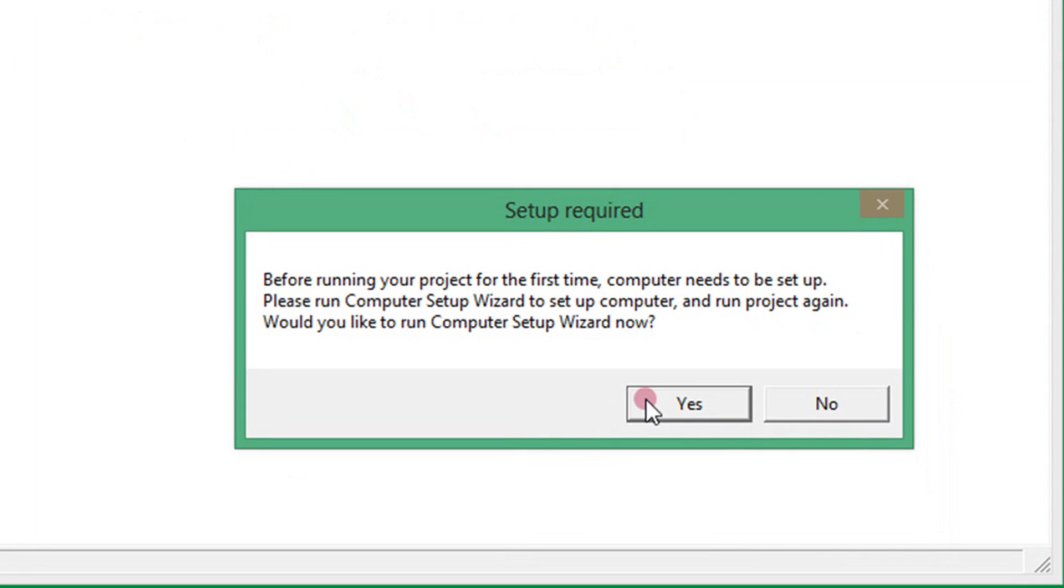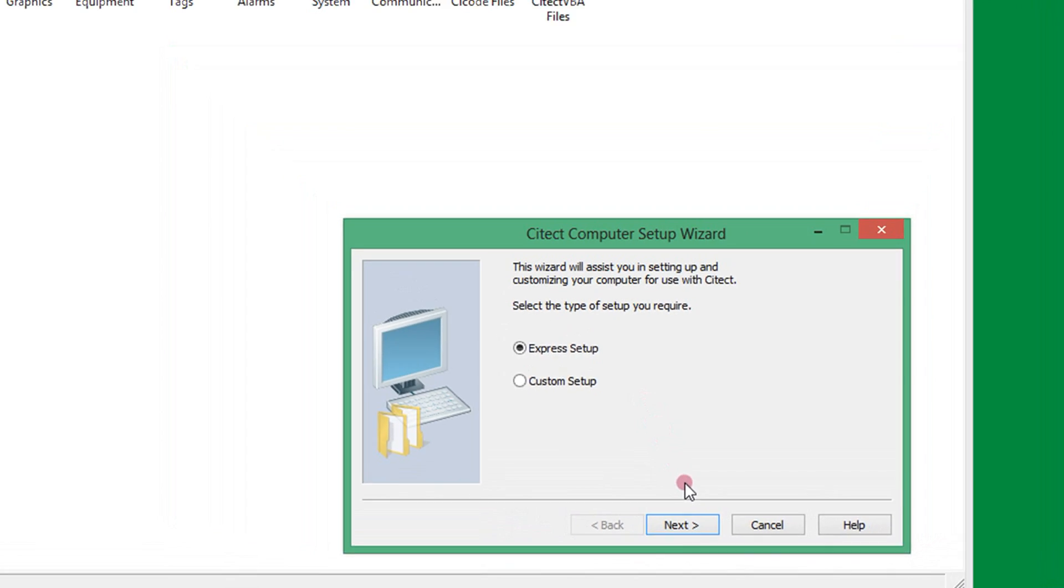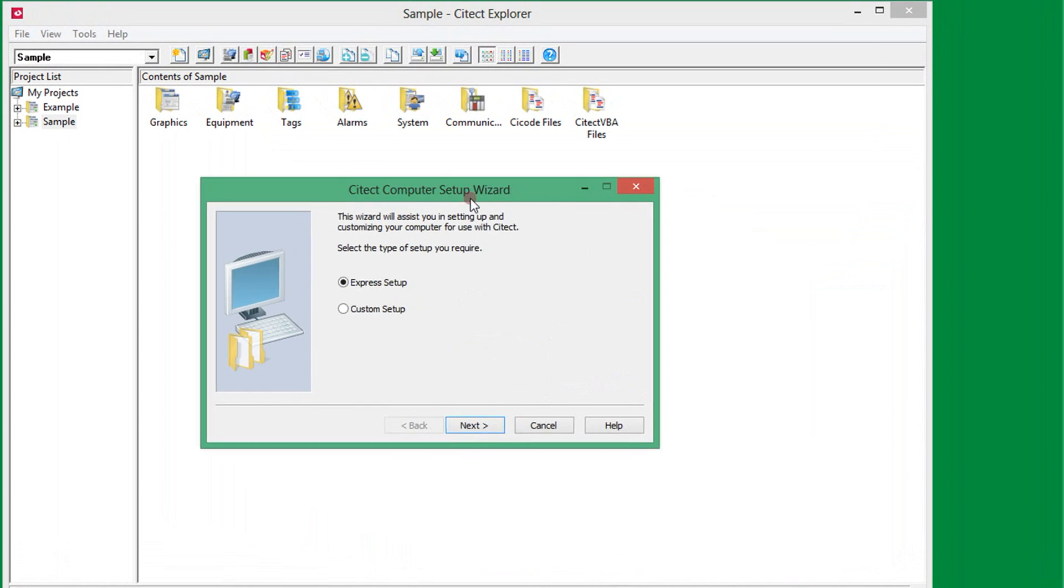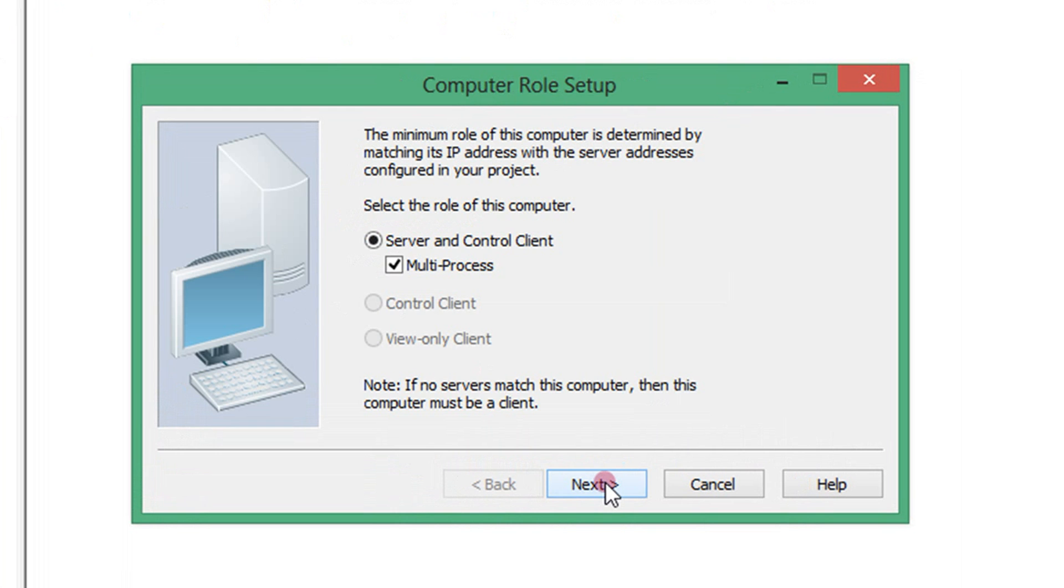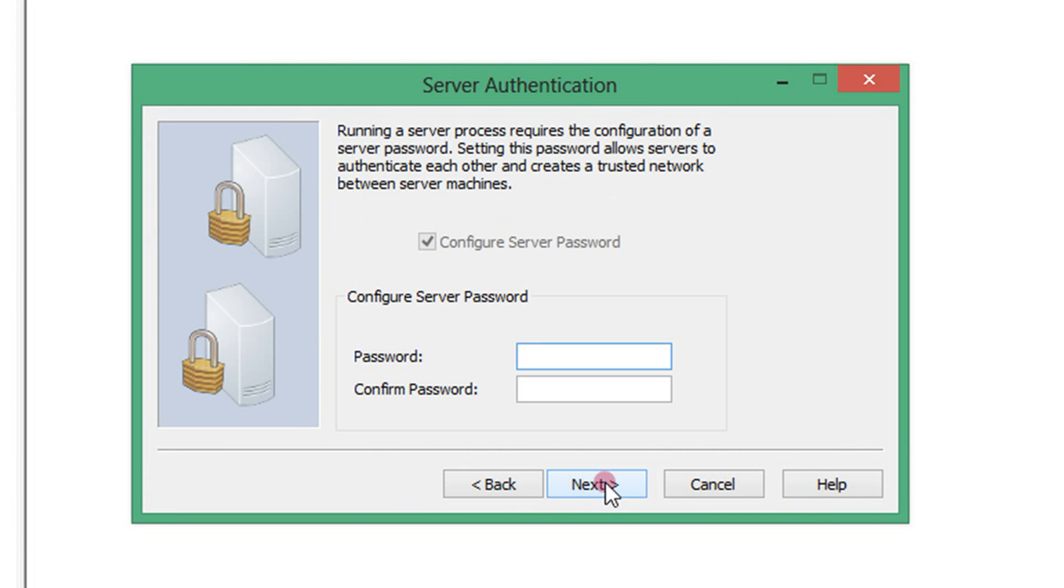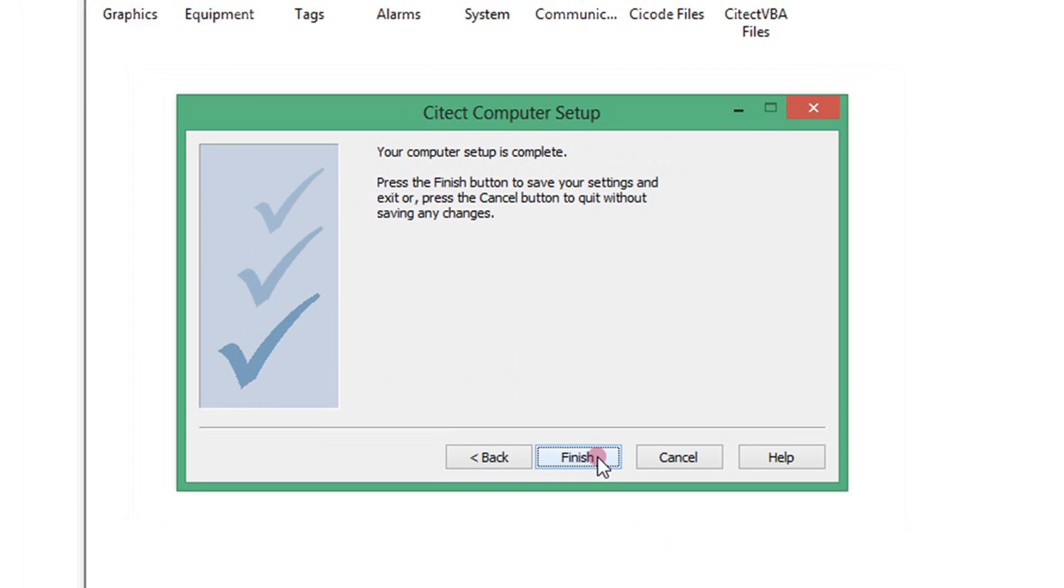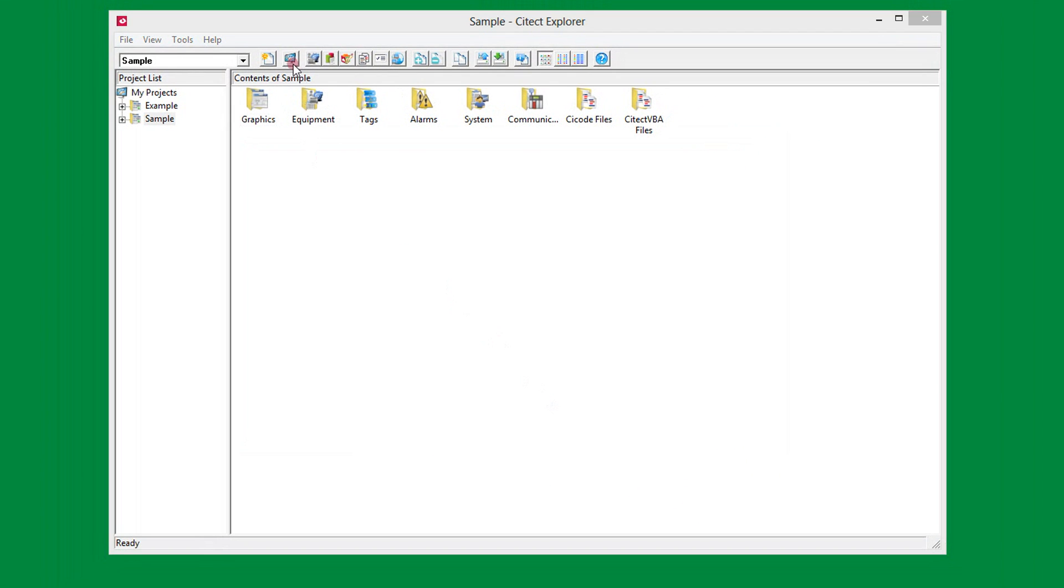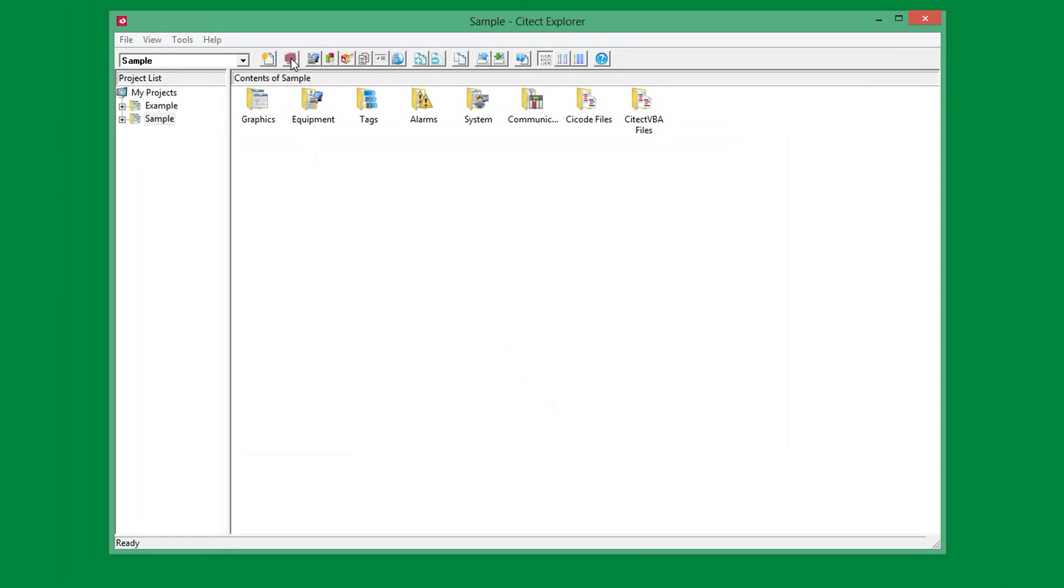As this is the first time I have run since installing, I have to run the setup wizard. The setup wizard is used to prepare the PC for the mode that it is operating in the SCADA system. I need to enter a server password for my system. Now I can start the runtime.